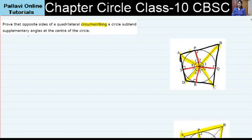Hello, I am your maths teacher. Here we have to prove that the opposite sides of a quadrilateral circumscribing a circle subtend supplementary angles at the center of a circle.